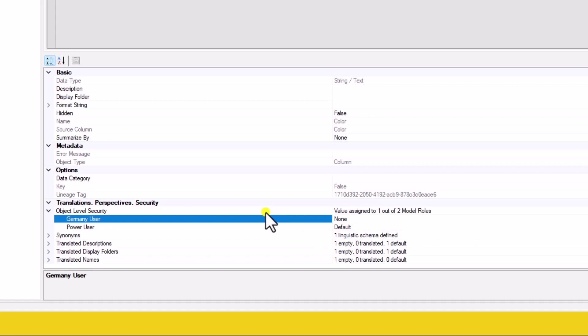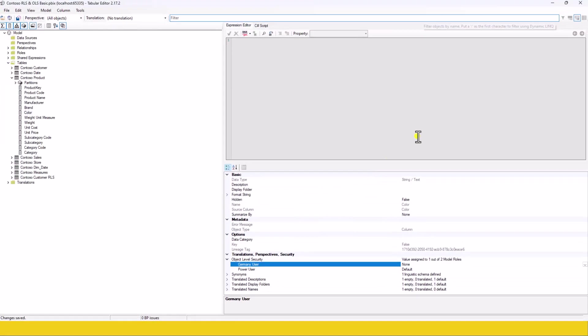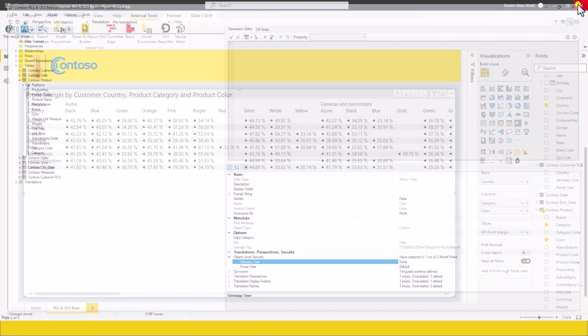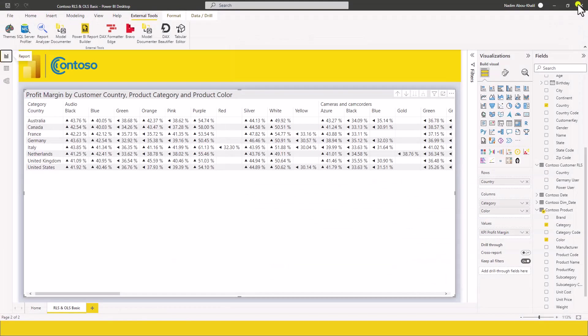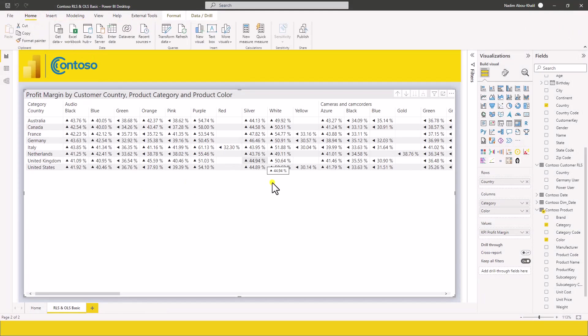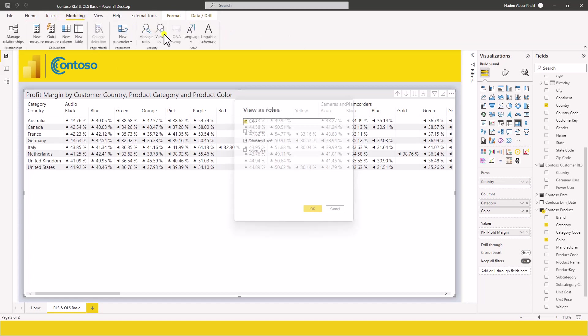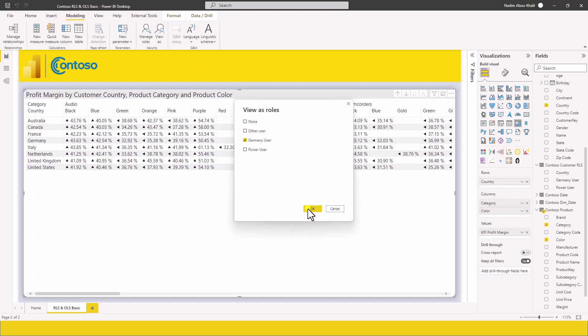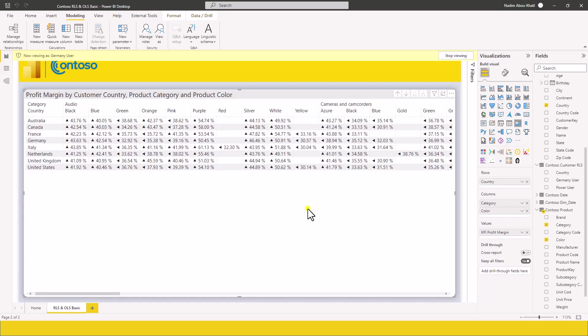And this way, hopefully, let's click and save. The German user will not be able to see the color column. Let's close this. And what is going to happen is that once we click on modeling and view roles and the German user, we should see an error because the German user is not supposed to see the color. So let's click on that.